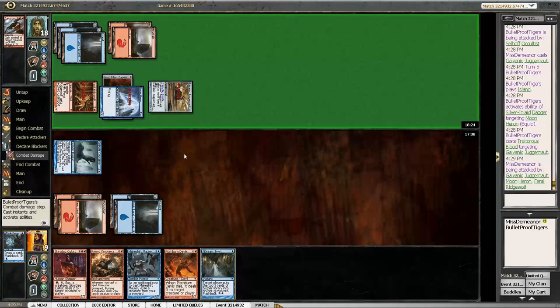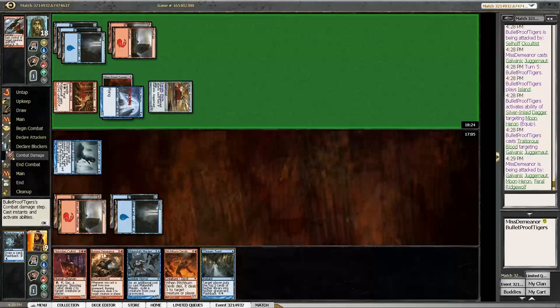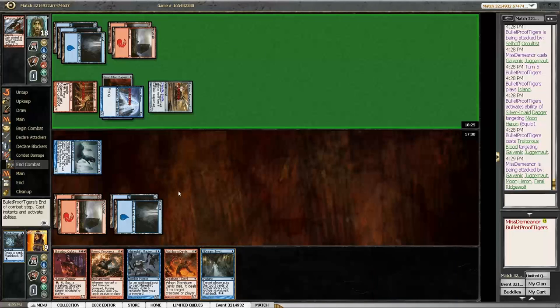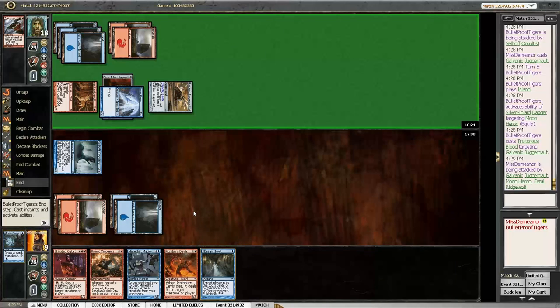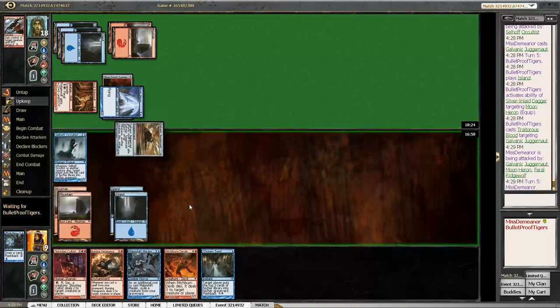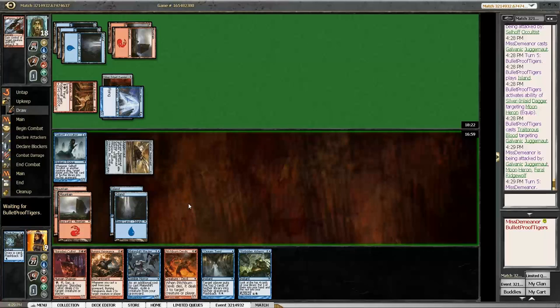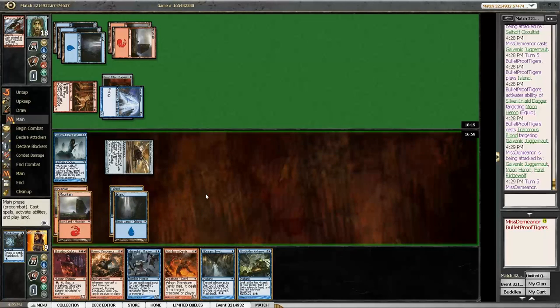So what do you do on your turn? Maybe I should have played my Burning Vengeance and Dream Twist. Yeah. Maybe. I mean, I think you play the Burning Vengeance now. Yeah.